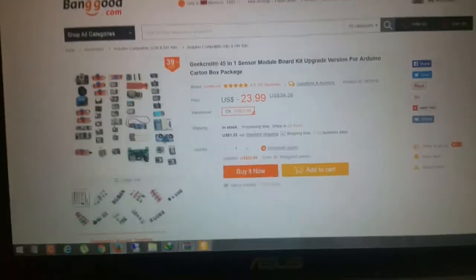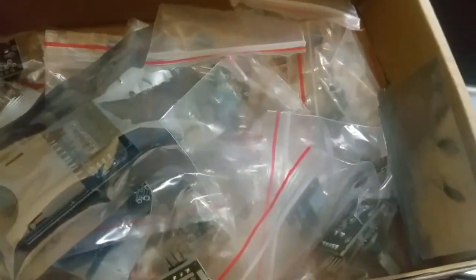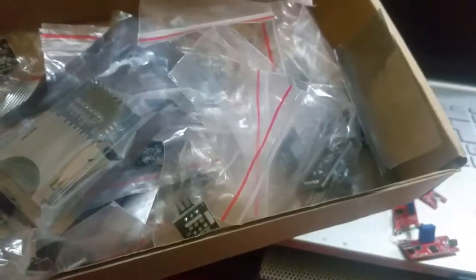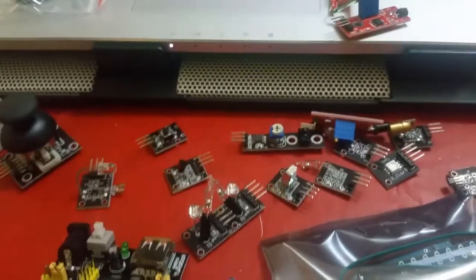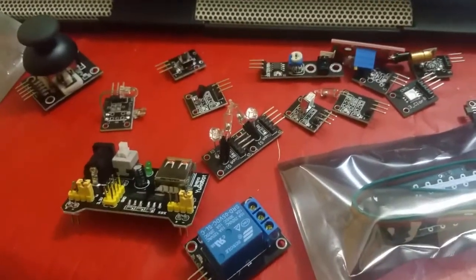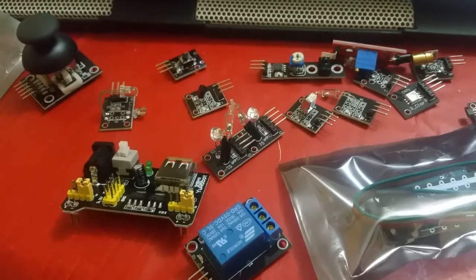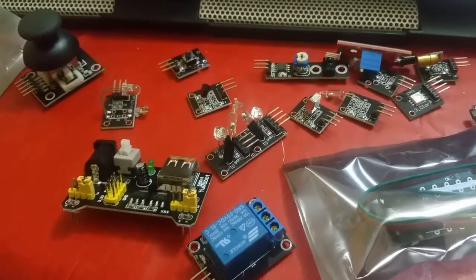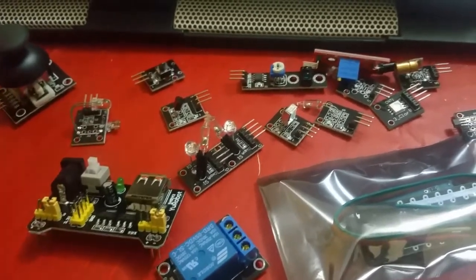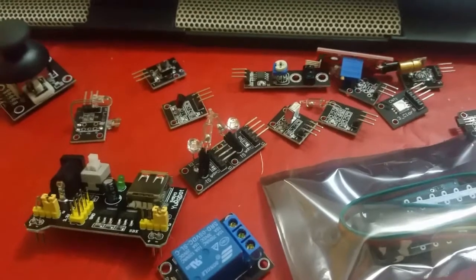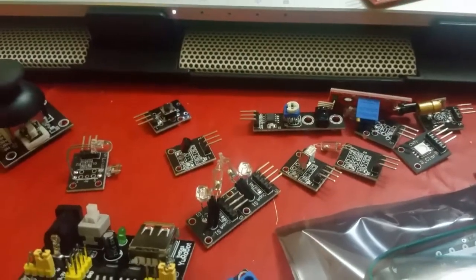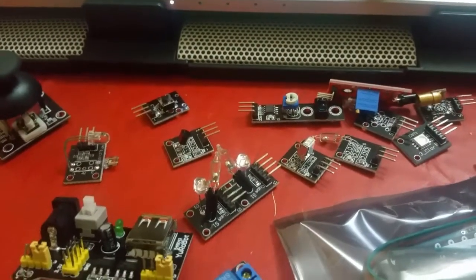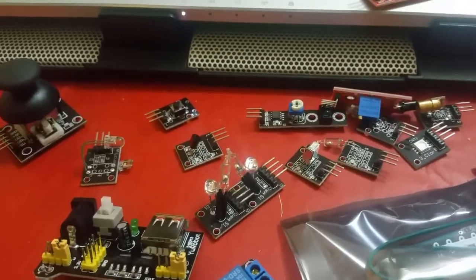So basically this is the package that I got. A pretty basic package. You have all the modules inside. So I unpacked some of them here to make the video. I'm gonna put the list in the description with the link. If you're interested in those modules you can go and check Banggood - they have pretty good deals.